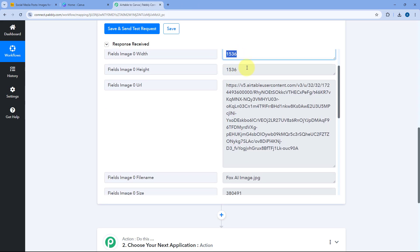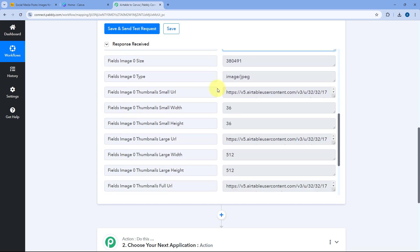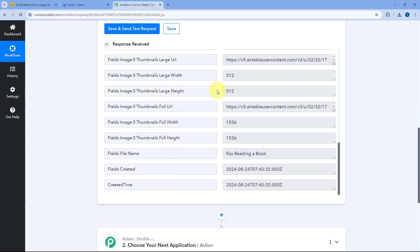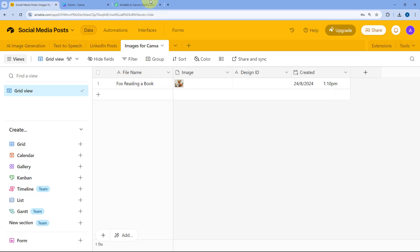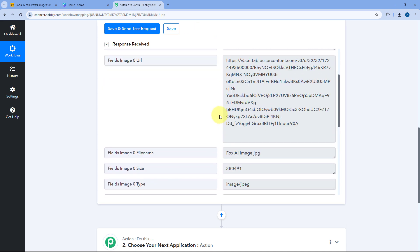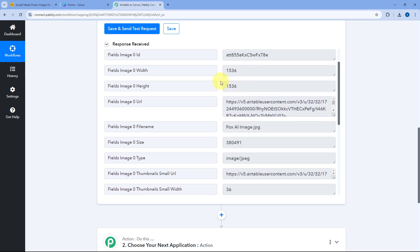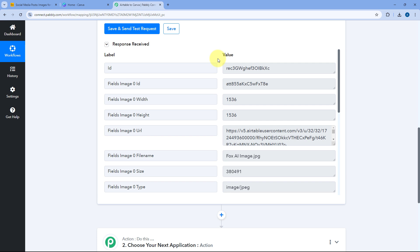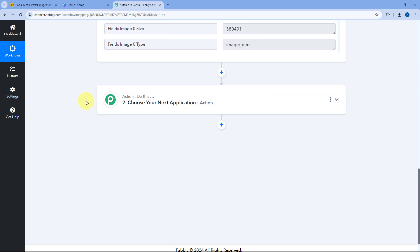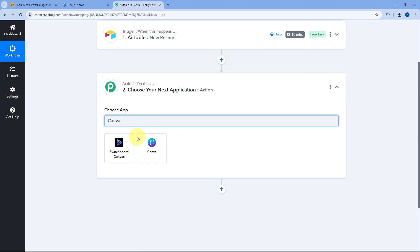The data of the same image and media is received inside Pabbly Connect, so step 1 of setting up this automation is completed. Now let's move to step 2, where we want to upload this same image from Airtable as an asset in Canva. Scroll down to the action step and in choose apps search for Canva and select it.